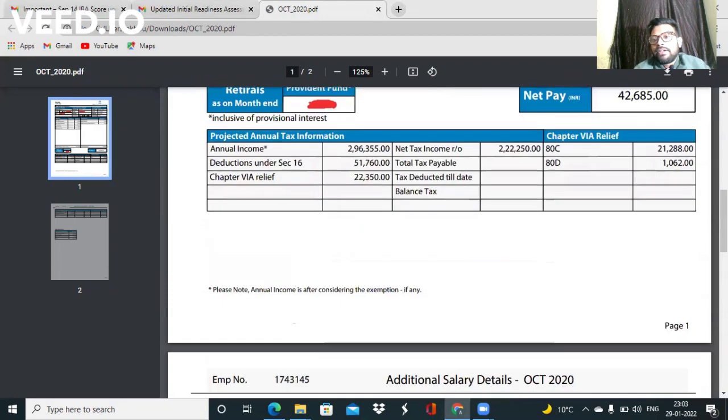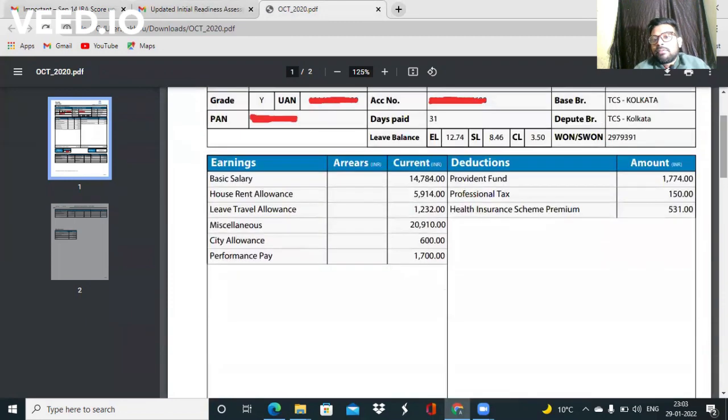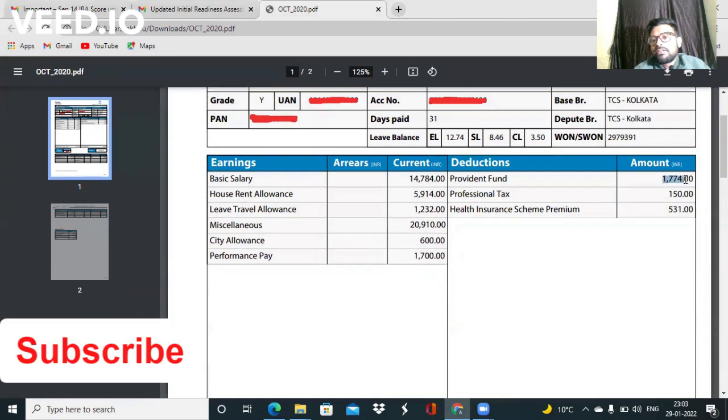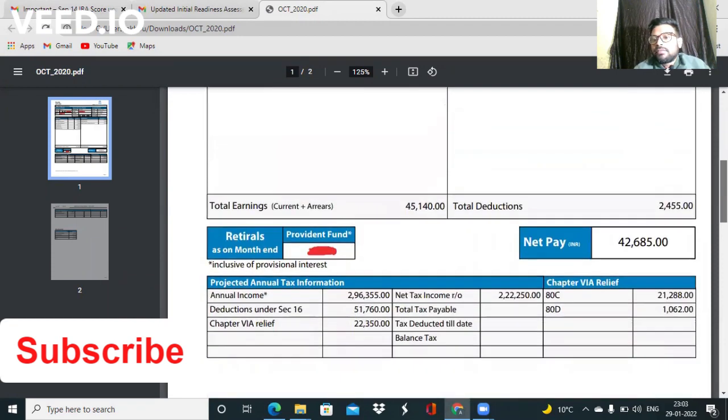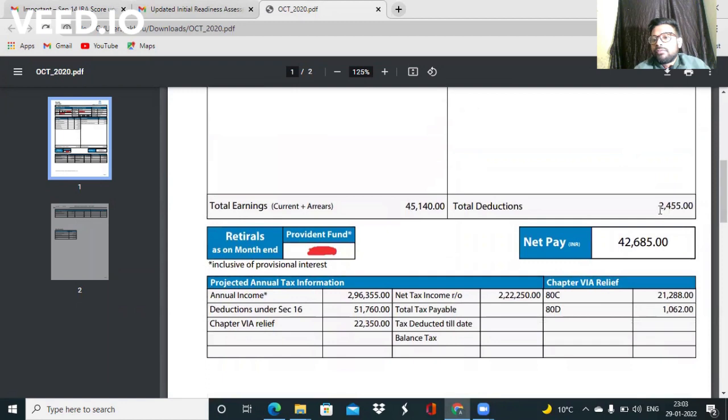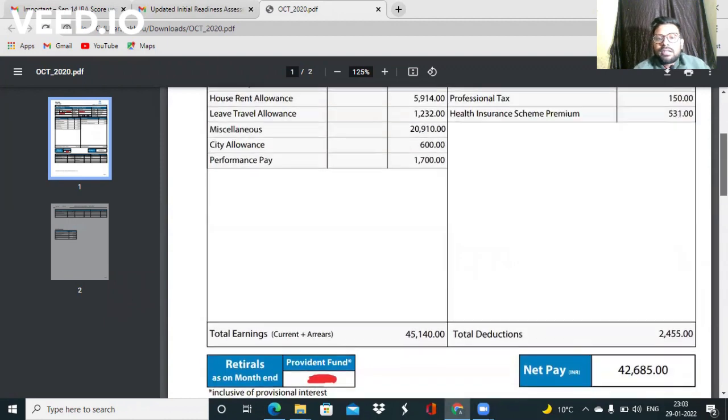Then they were deducting some money like provident funds 1,774, then professional tax 150, then health insurance scheme premium was 531. So total deduction was 2,455. After that, total pay that I got was 42,685.